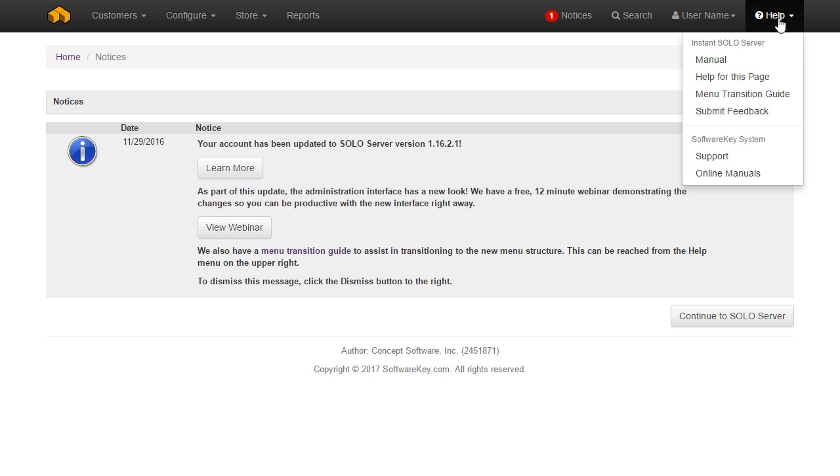The help menu has a link to the Soloserver manual and you can also use the help for this page option, which links you to the manual topic for the Soloserver page you are currently viewing.